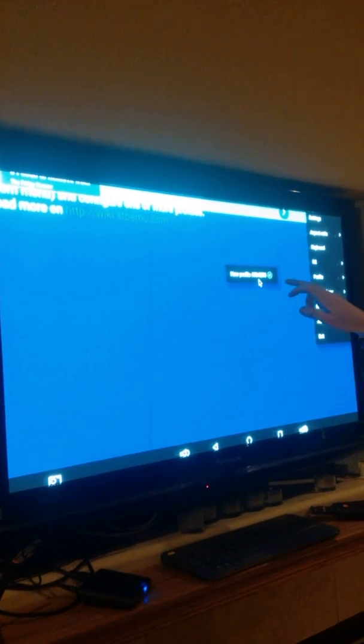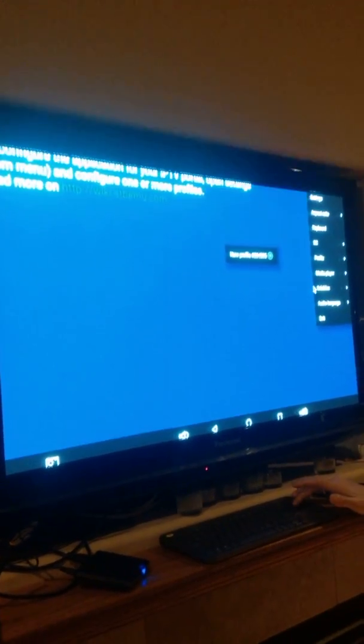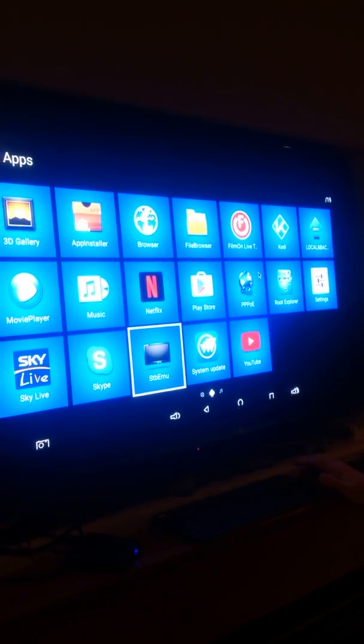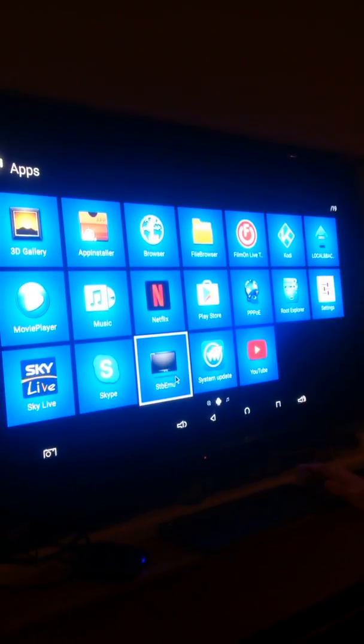From there it should actually work and you should have something come up. If it doesn't, try going to Settings again by clicking and then going up to the three dots in the top right. Go to Profile and just make sure your profile is selected. If it's still not working, just hit Exit, go back, and then relaunch it again.